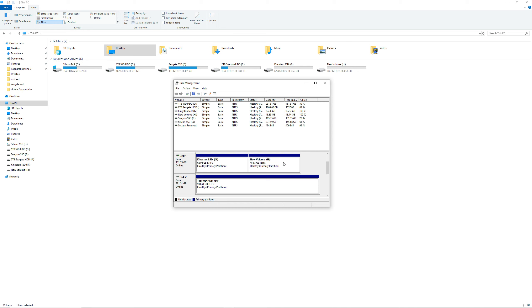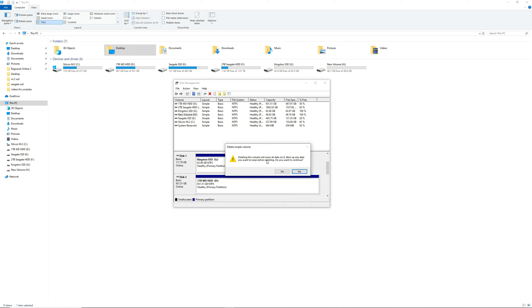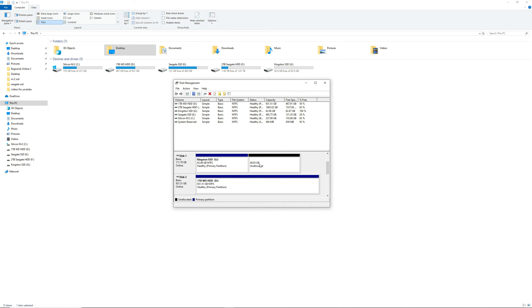And there it is — you have a new volume which is drive letter H. You technically have only five physical drives but it now says six because we partitioned one. That is how easy it is to partition your hard drive.